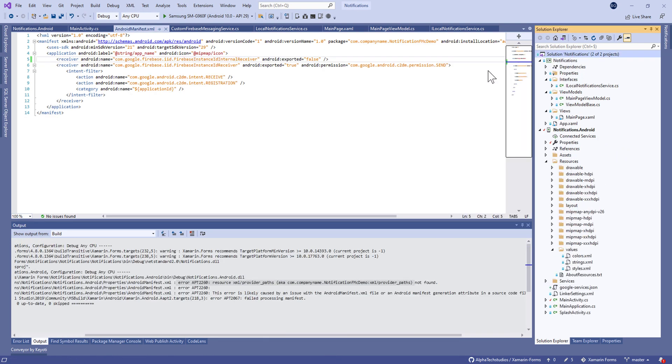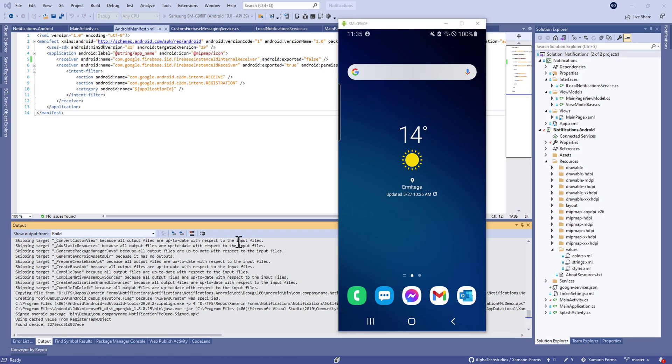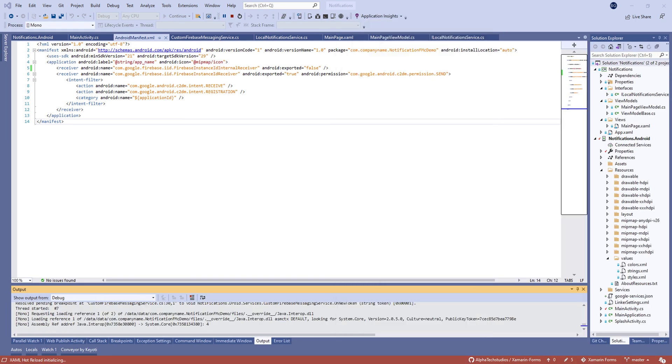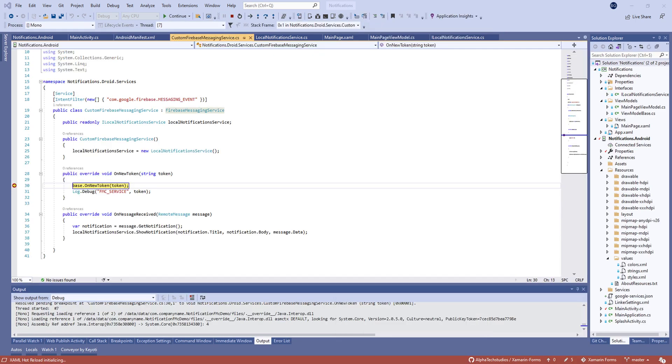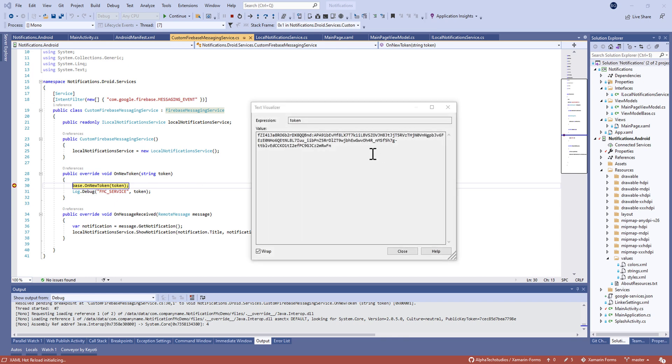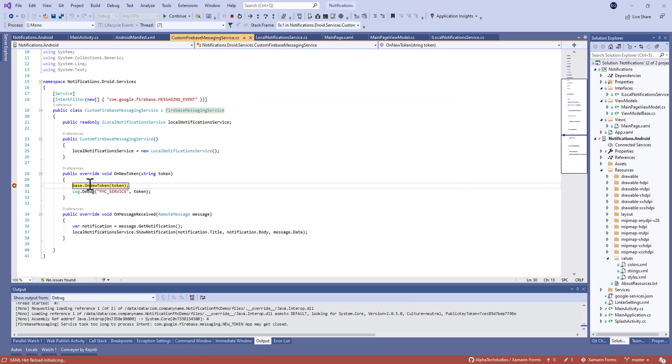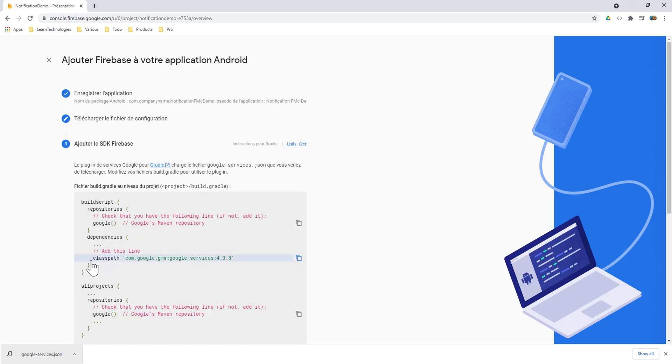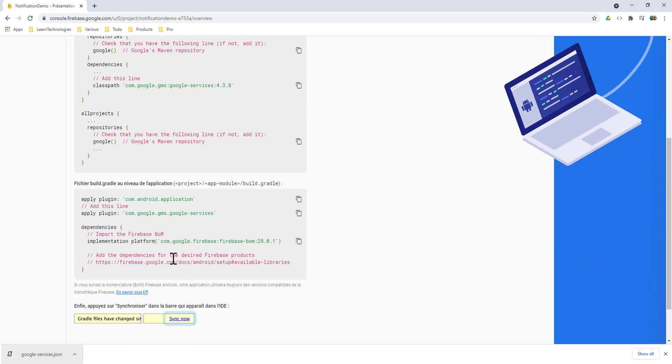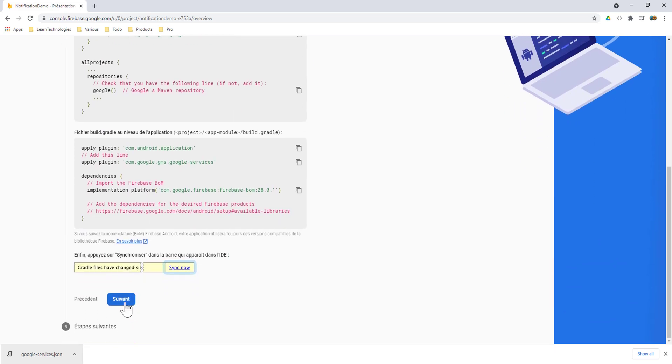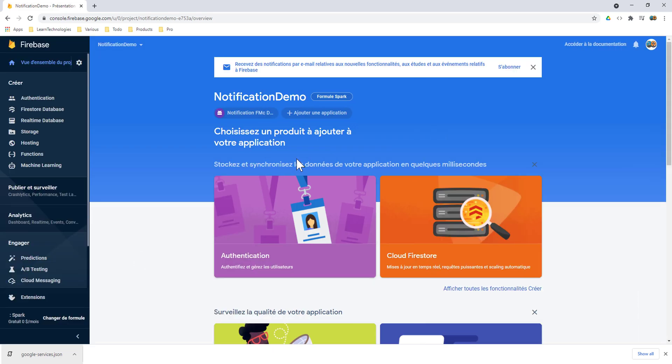Nice. Let's build the application. So when you open the application here we have a new token which means your application will be subscribed to Firebase service.